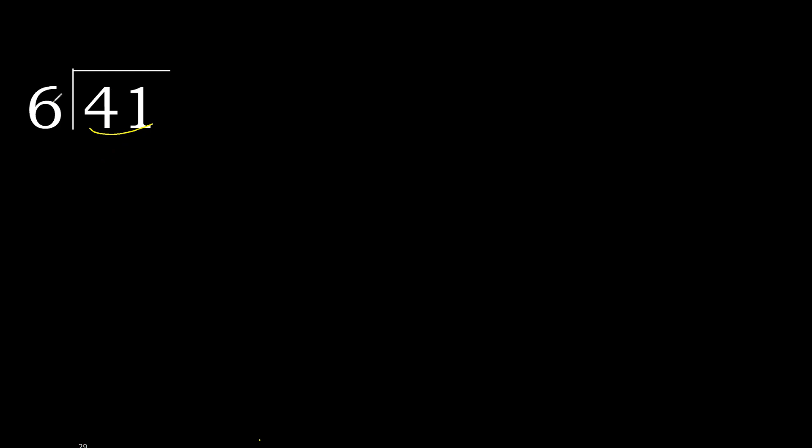Therefore with 41, 6 multiplied by which number is nearest to 41 but not greater? 6 multiplied by 7, 42 is greater. 6 multiplied by 6, 36. It is not greater. 41 minus 36 is 5.